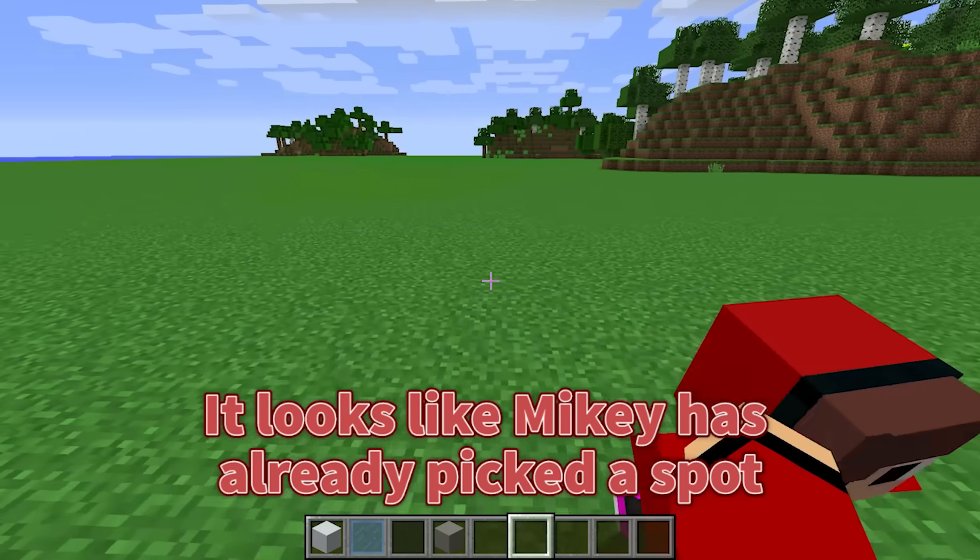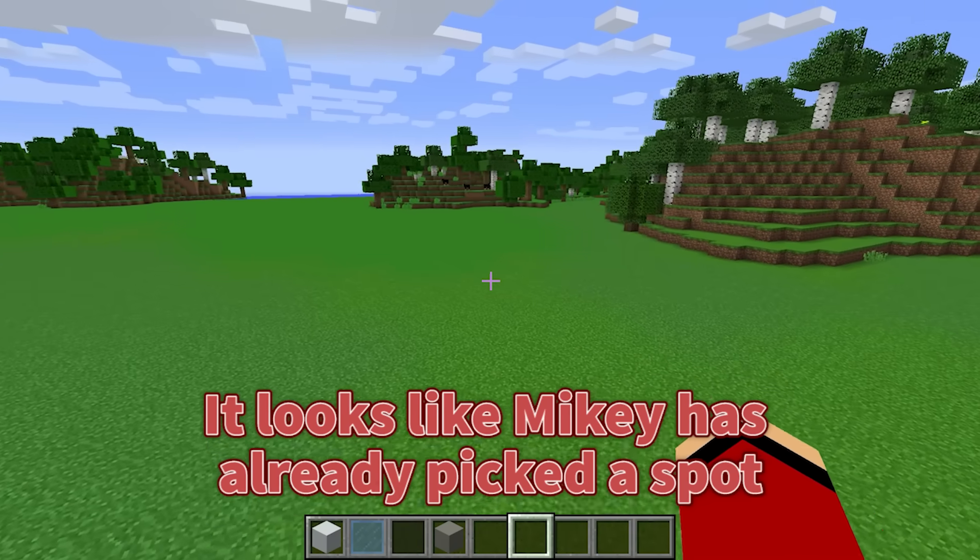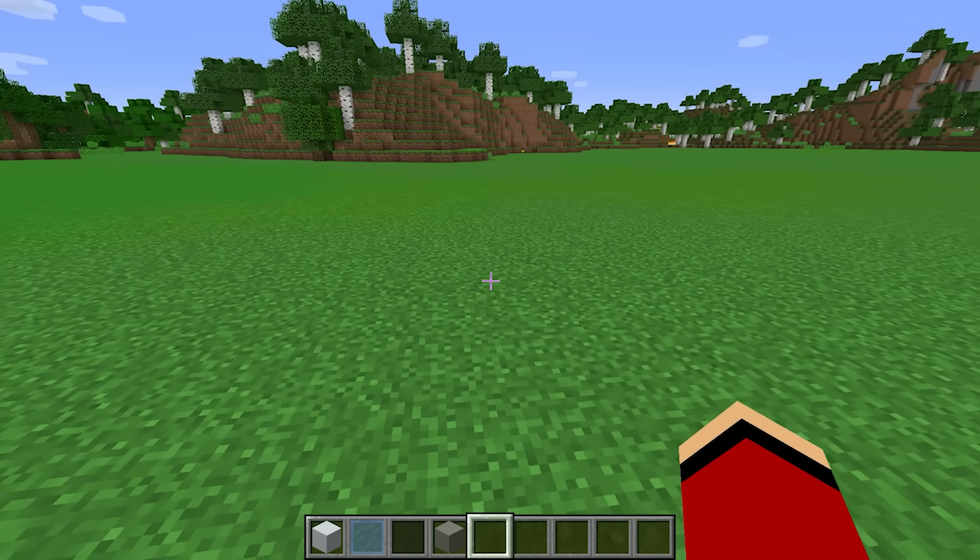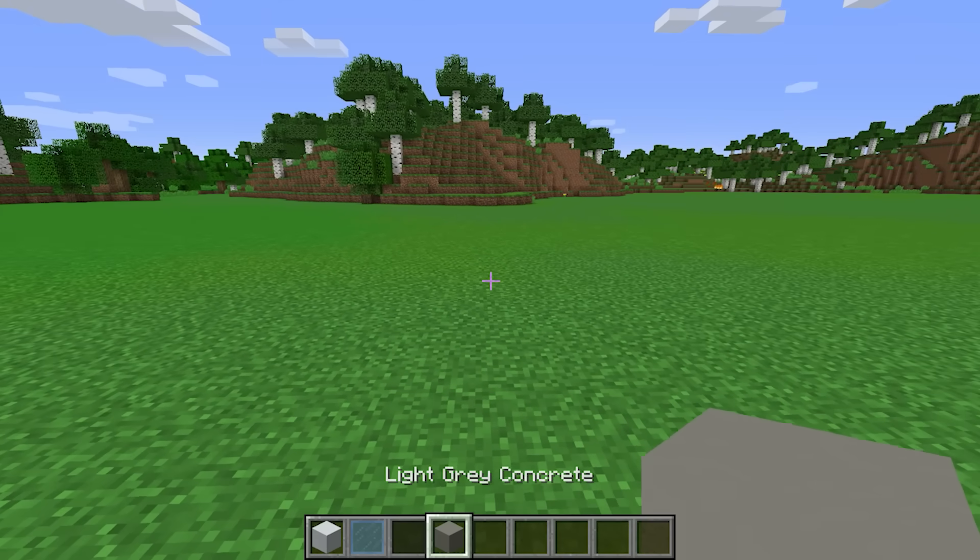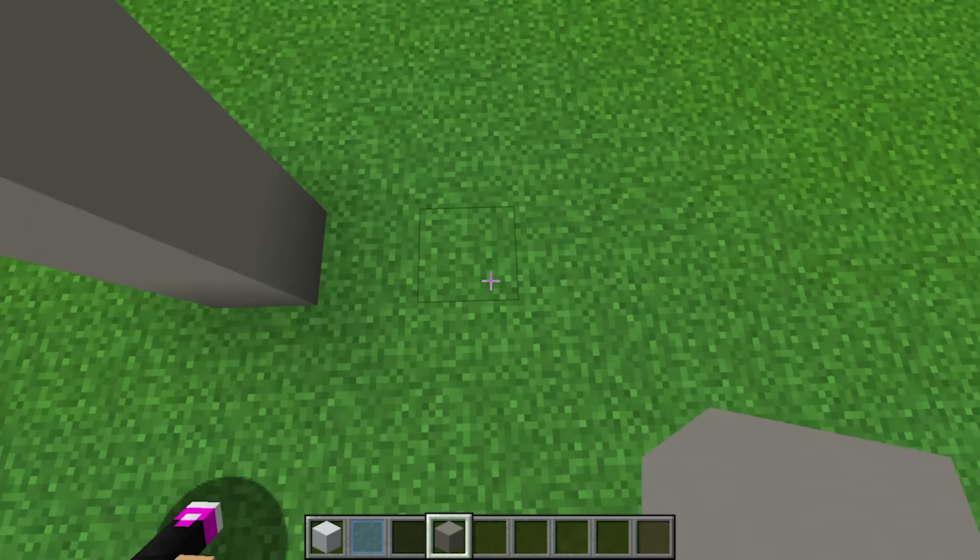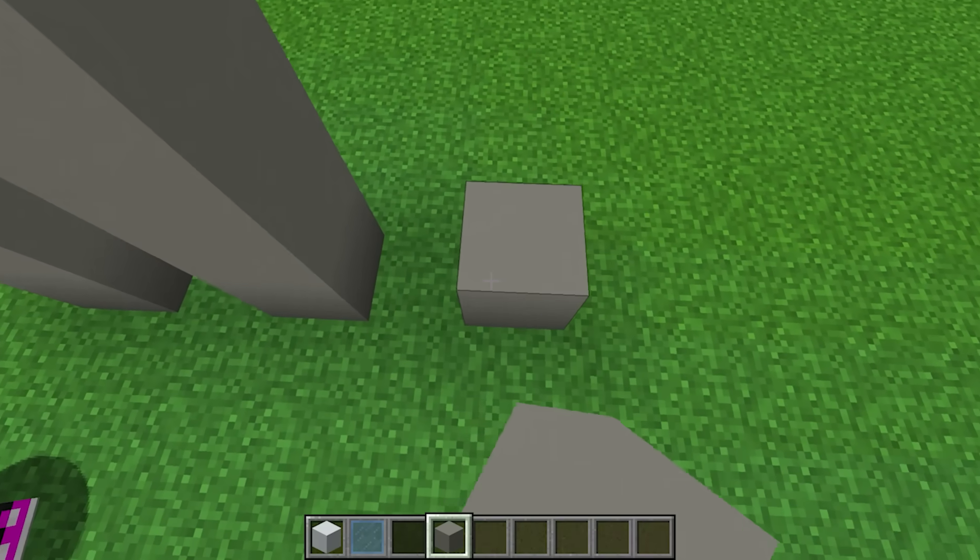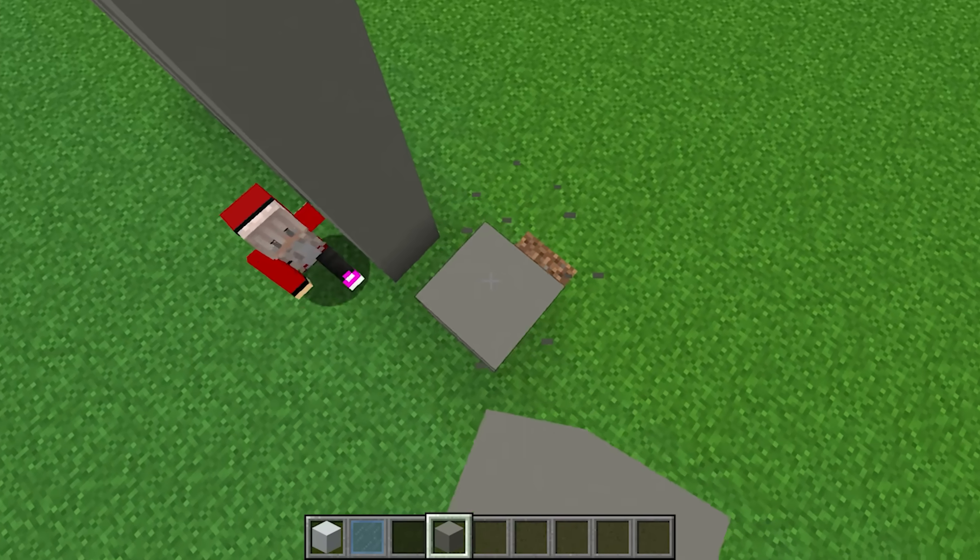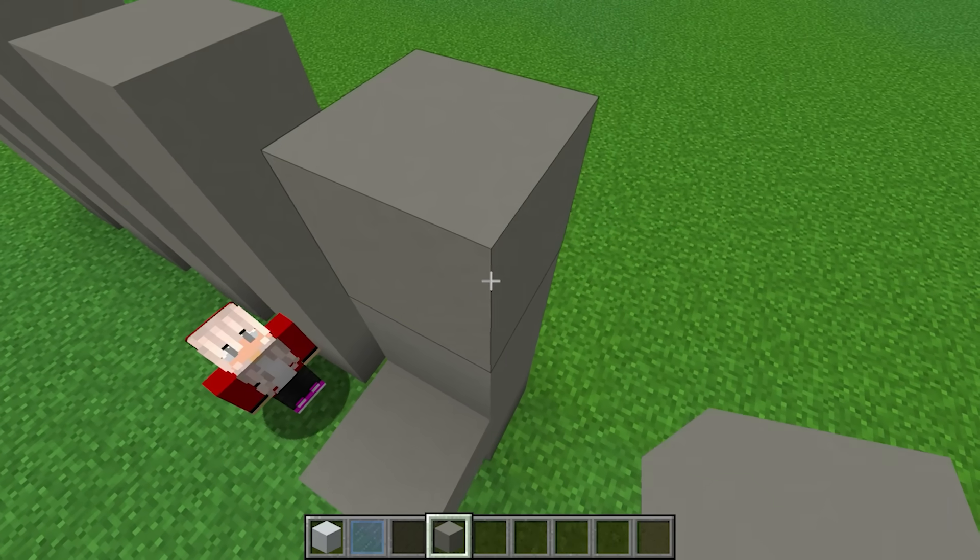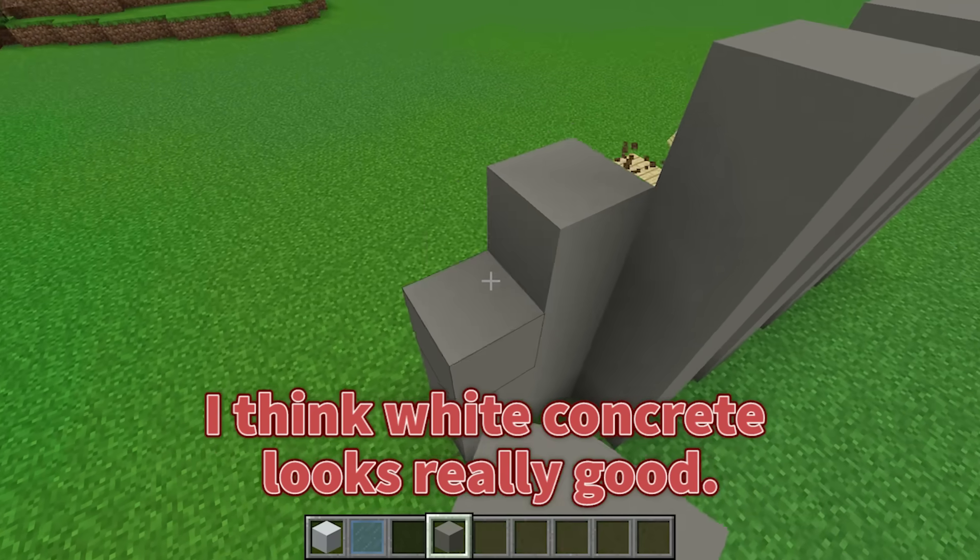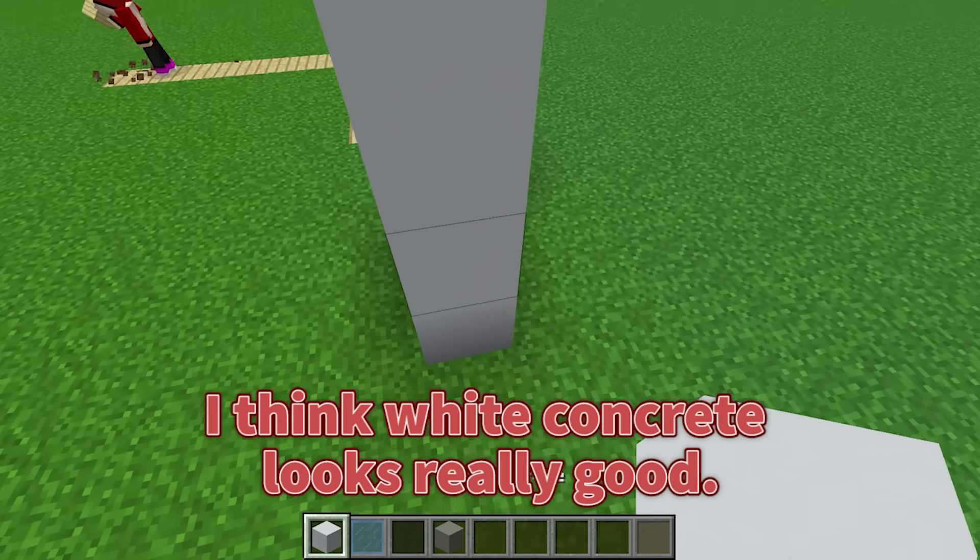Come on! It looks like Mikey has already picked a spot for his security house. I think I'll build mine over here. First, I want to build up the walls. I'll start with pillars, like this. And now I can start the wall here. I think white concrete looks really good.